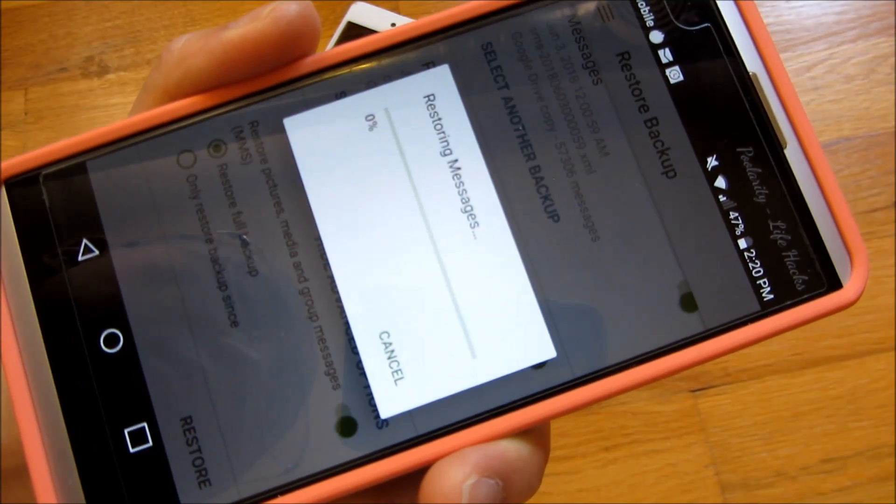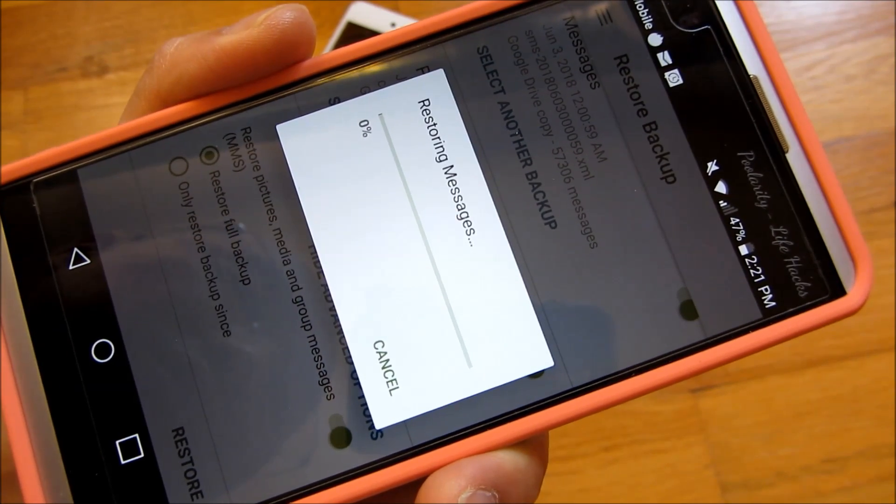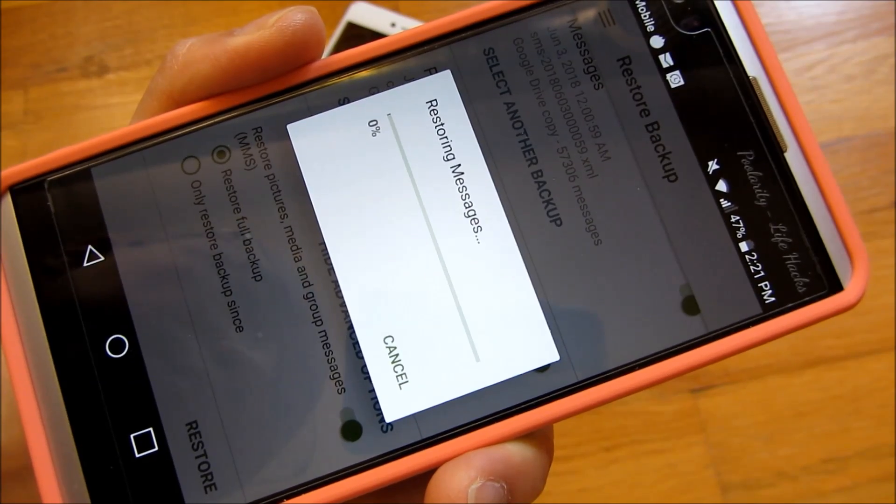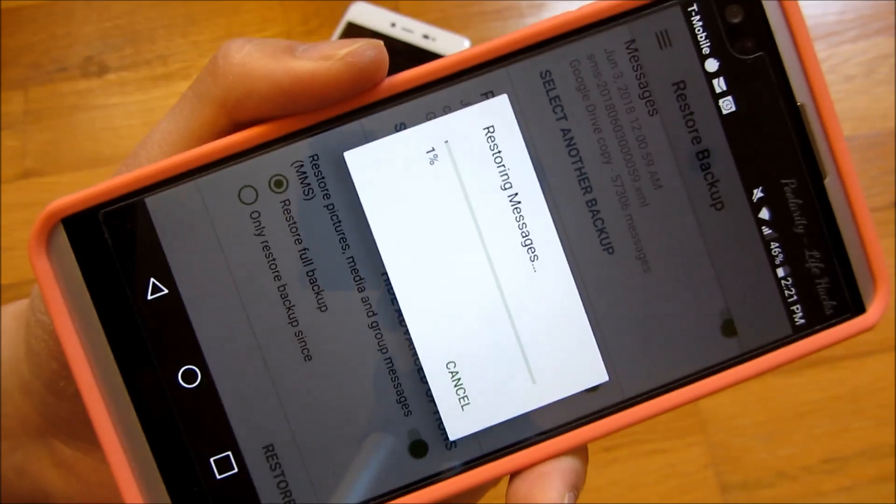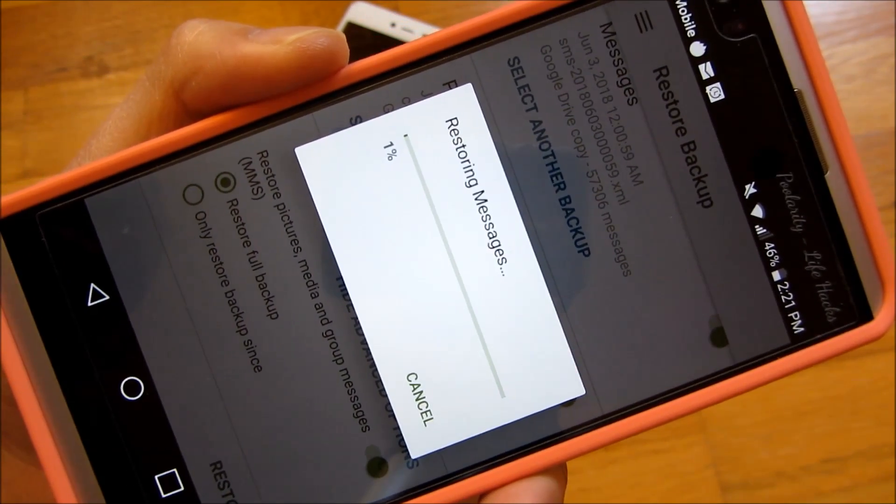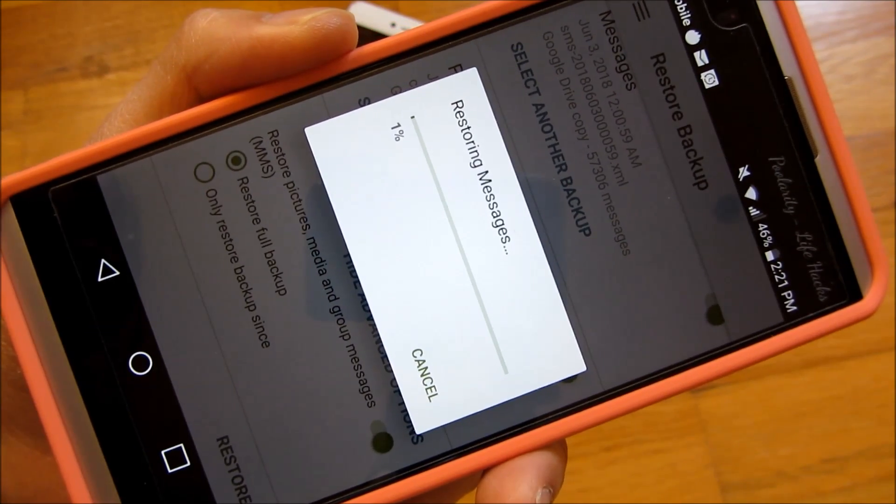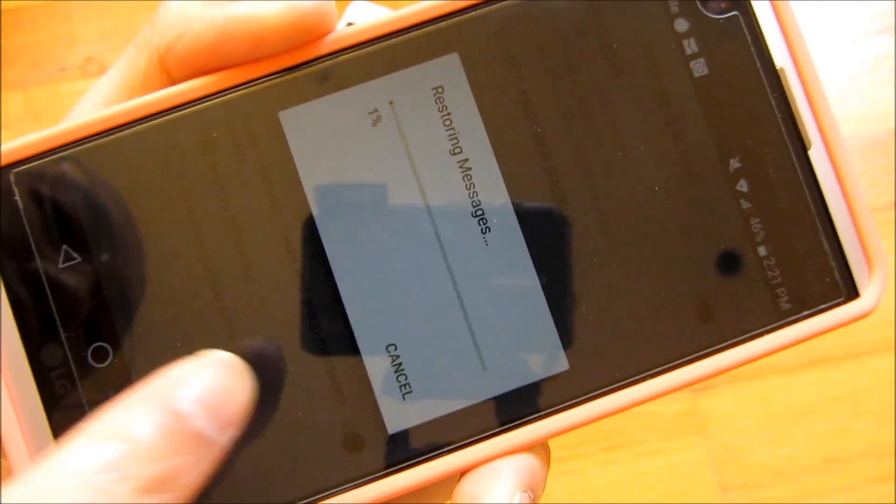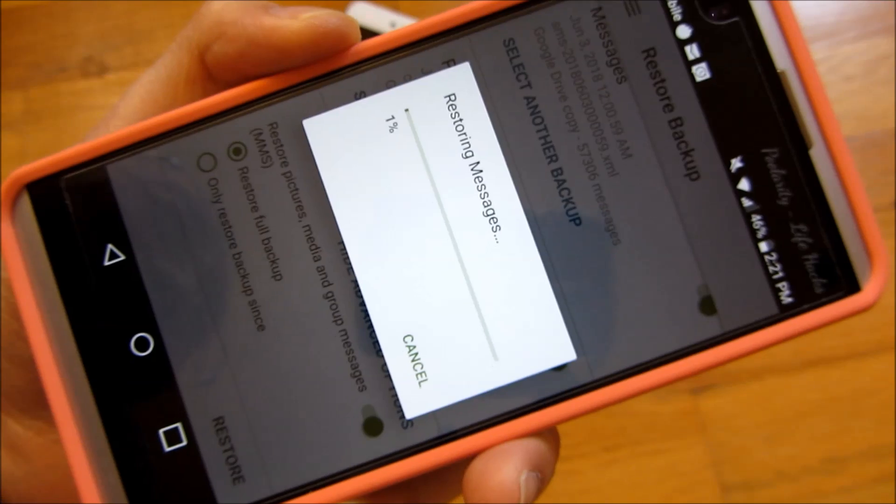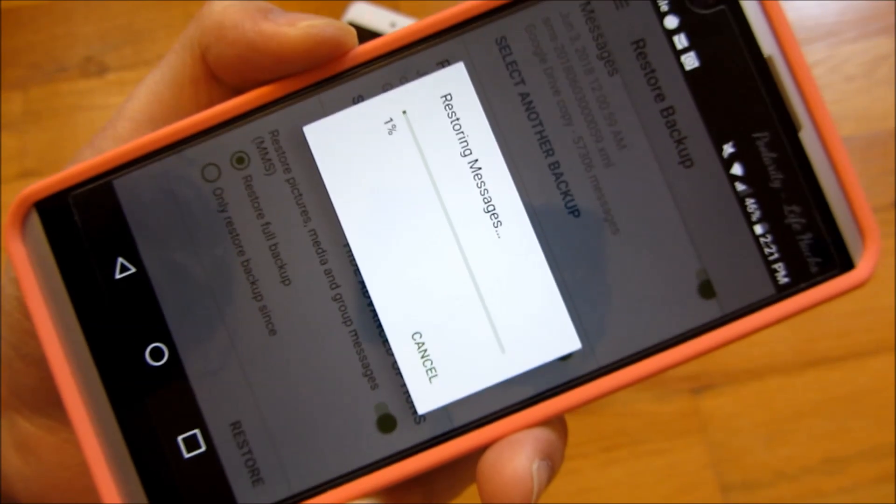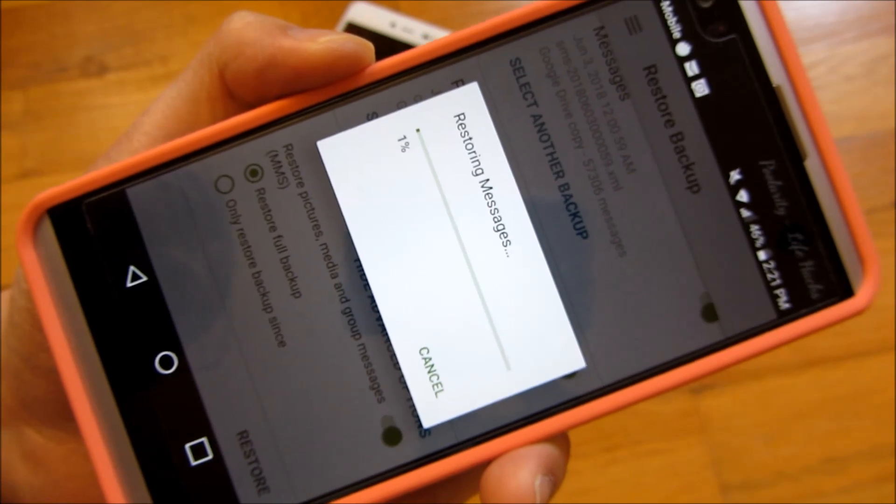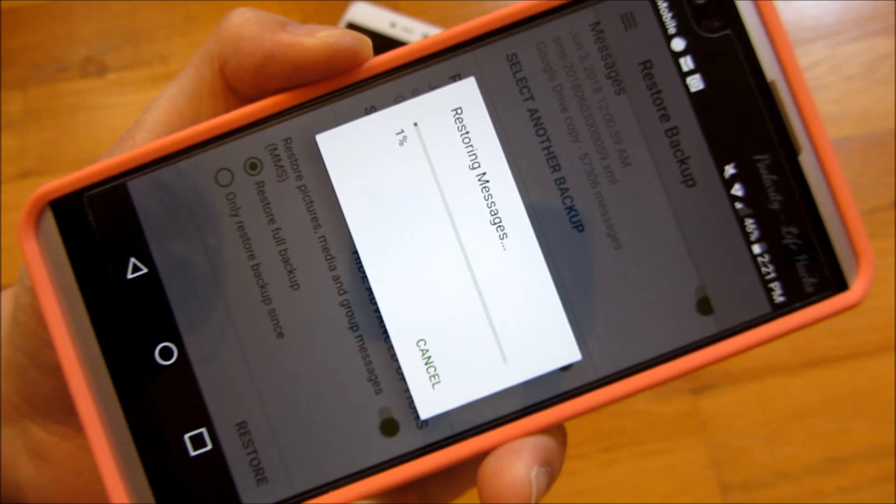And now it's restoring the messages. And it's just processing the file that it's downloaded. So you might want to just walk away and keep it plugged in. And afterwards, you'll have all your witty text messages that you have restored on your new phone. And also backed up in case you ever lose your phone and stuff like that. But that's really it. I hope this helps. And please subscribe. And thank you for watching.